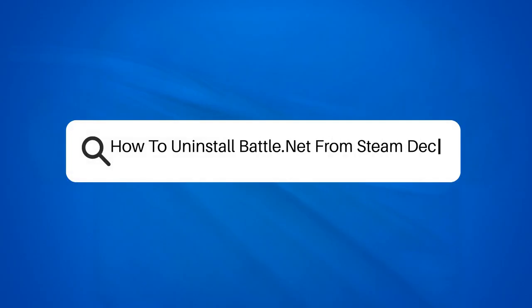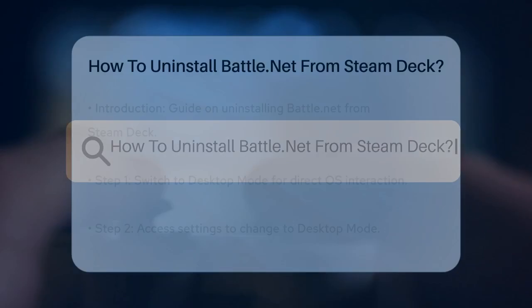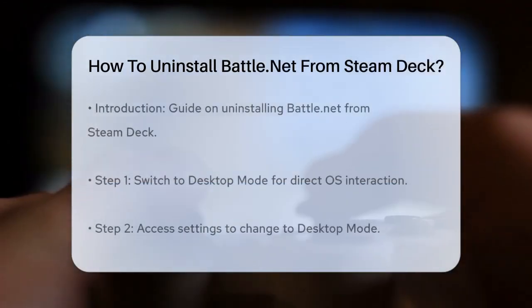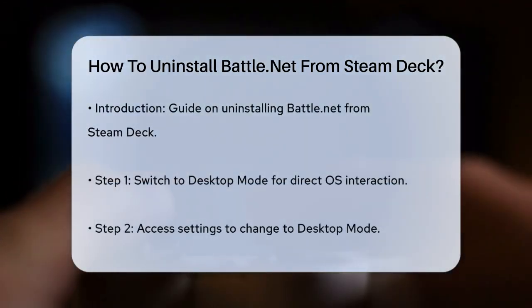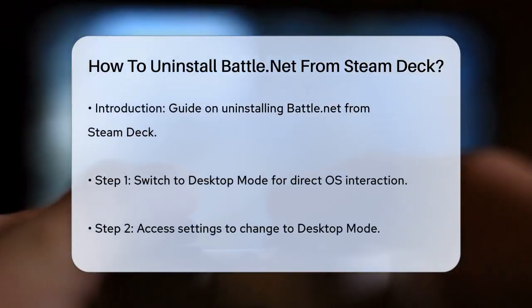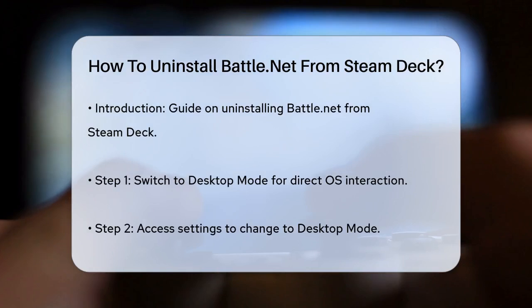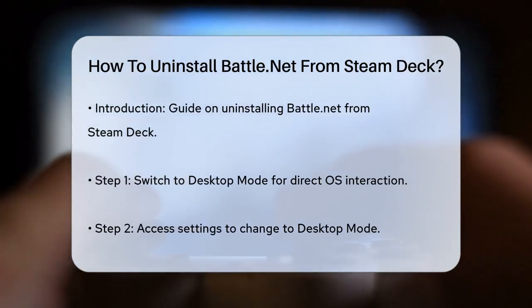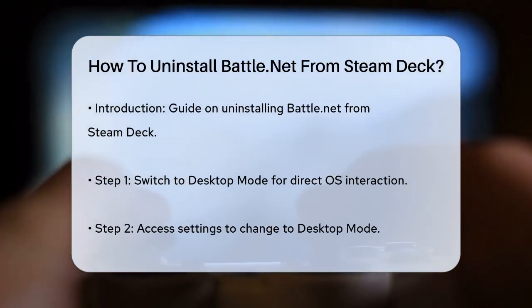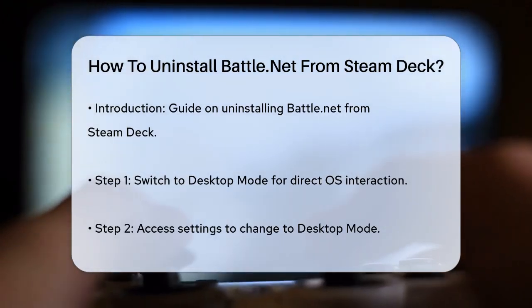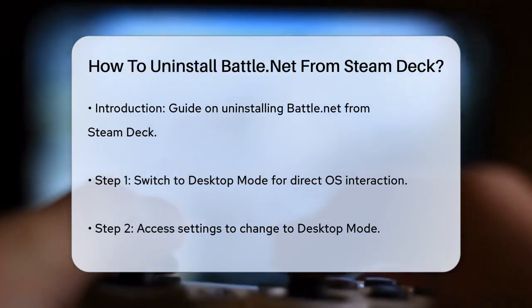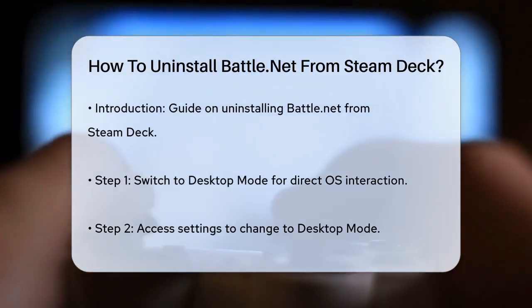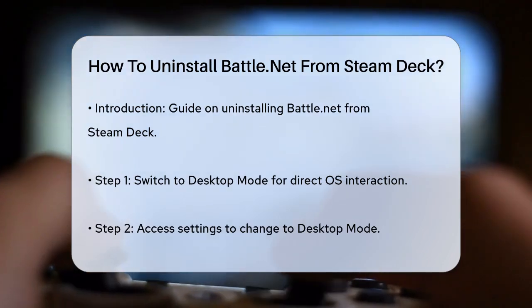How to uninstall Battle.net from Steam Deck? Are you tired of having Battle.net on your Steam Deck and want to get rid of it? Well, you're in the right place. Uninstalling Battle.net from your Steam Deck is actually quite straightforward.